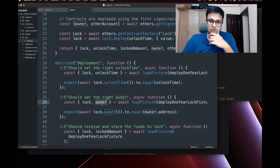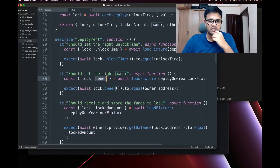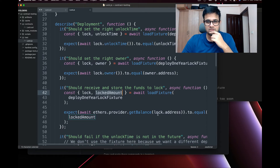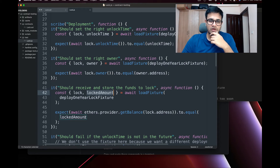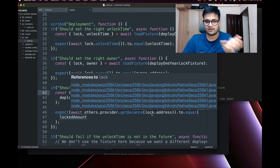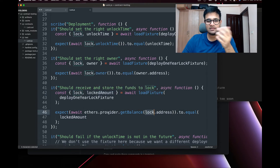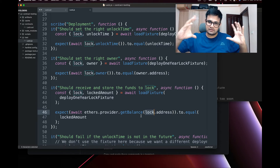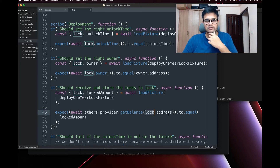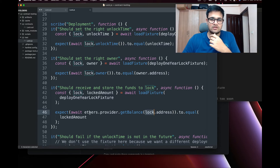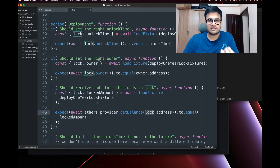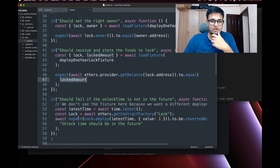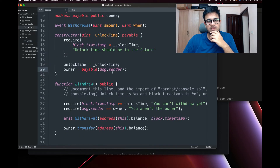Similarly, we can test that the owner was set correctly, and that the locked amount was set correctly. To get the contract balance, use `await ethers.provider.getBalance(lock.address)` and compare it to `lockedAmount`. We also test that the constructor requires the unlock time to be in the future — we deploy a new instance with the current time and expect it to be reverted with 'unlock time should be in the future'.